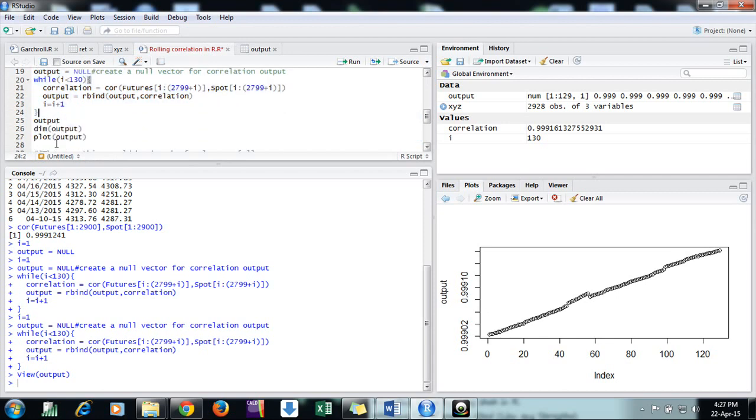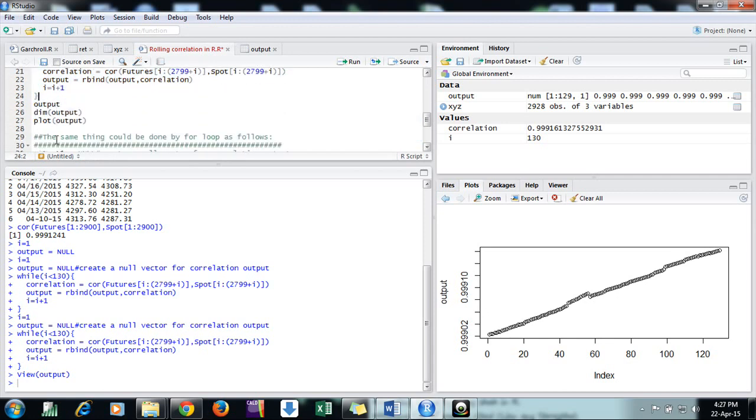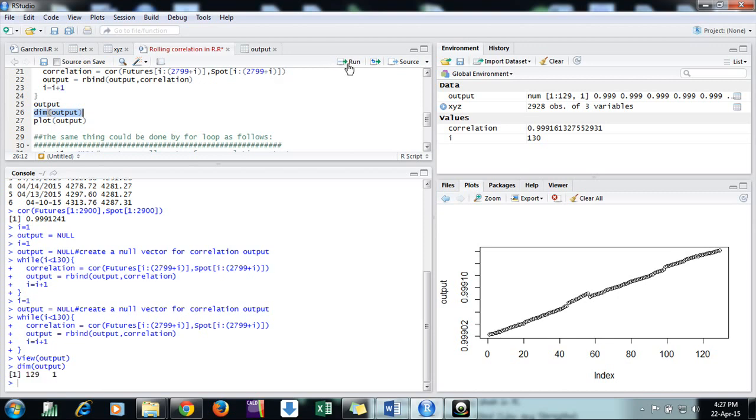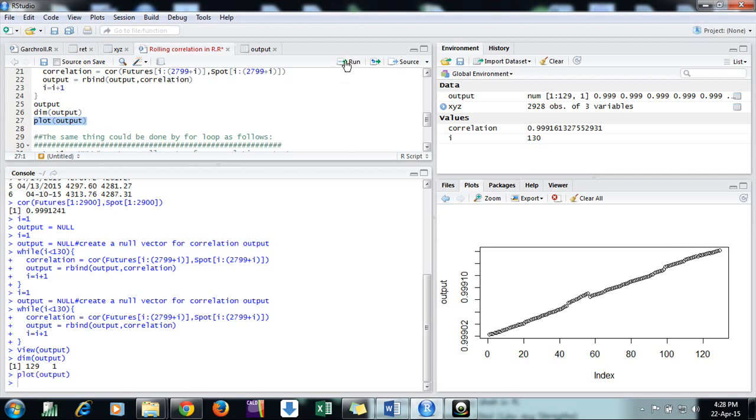We have found 129 measures. If you want to plot it, we can also plot. This is the plot of our correlation. You can see how over time it is increasing.